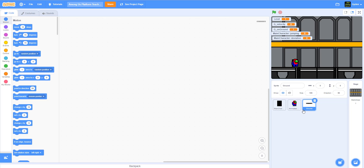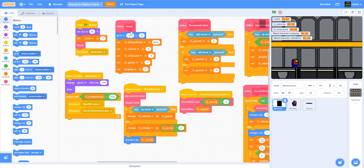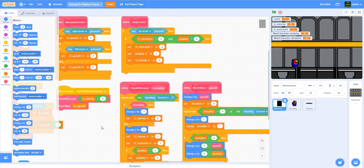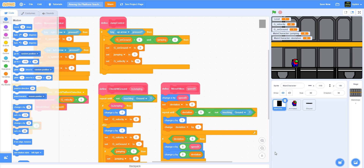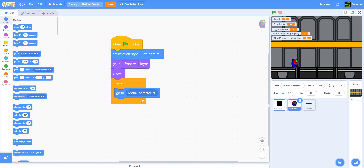We are going to start working on the animated character today, but before we go through that, let's just check the code to make sure you guys have all the code you need. This is the code for the main character, which is the black box that we're moving around. This is the start, all the custom functions we define, the jump control, the move hitbox, and checking the sprite hitting the ground.